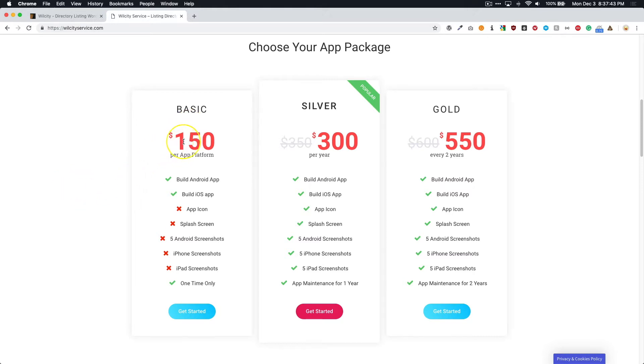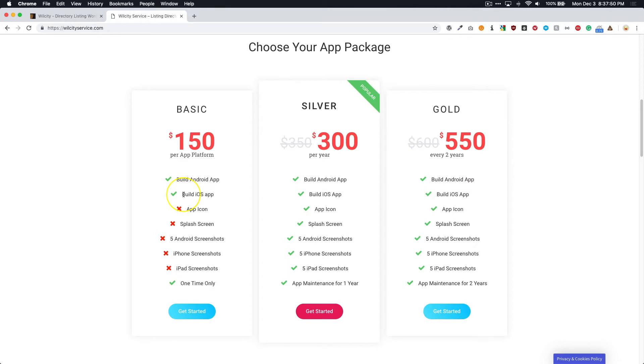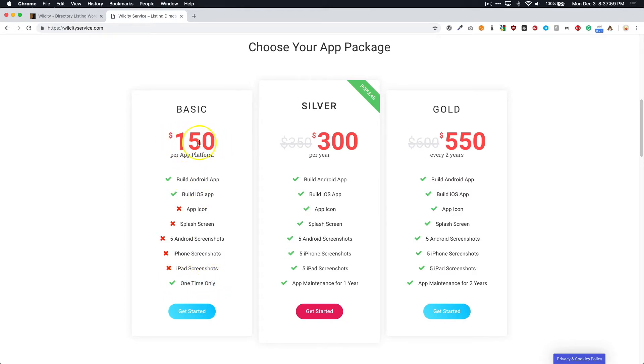It's $150 per app platform. So that's build your Android app and your iOS app. But you'll take care of all of your app screen, your app icons, your splash screens, and of course, all of your screenshots. This is a one-time fee only. And like I said, it is $150 per app that you want to build. So if you want to build both Android and iOS, then it would be $300.